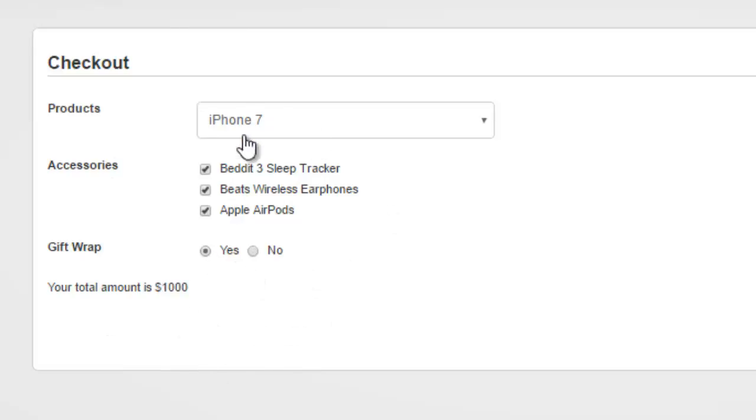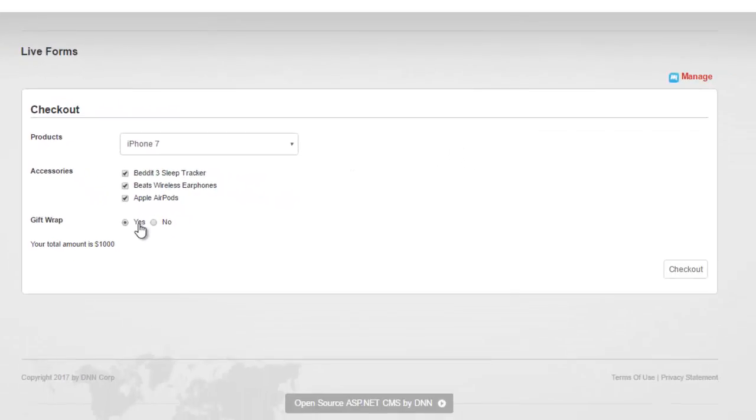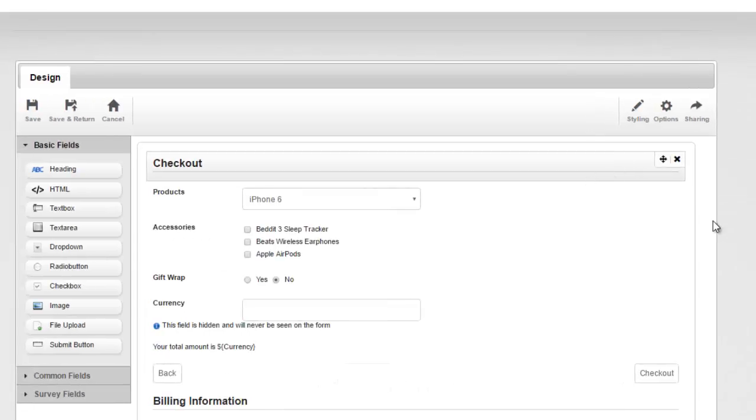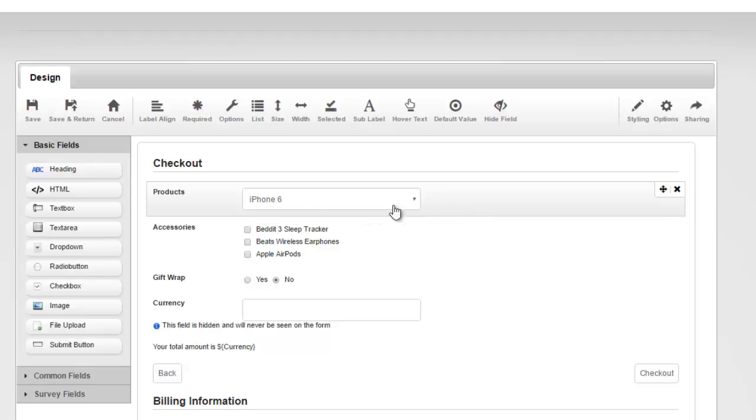So it's computing based on drop-downs, checkbox list, and radio buttons. Let's see how that's been done. So I'm going to go back to Manage and let's look at the drop-down first.